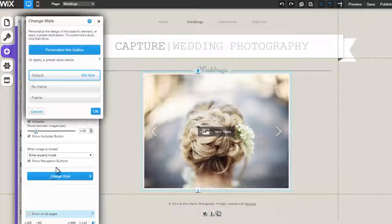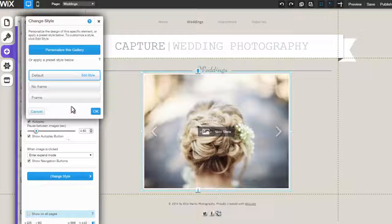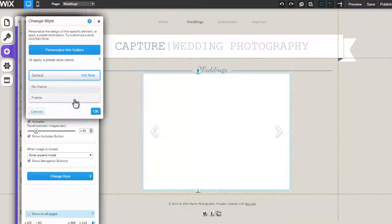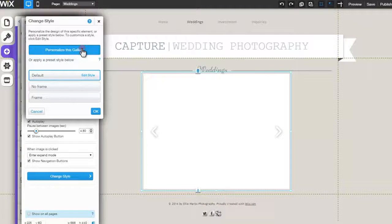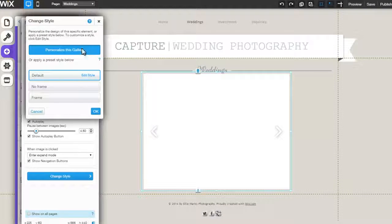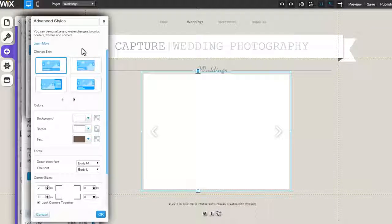Lastly, click Change Style to select from one of the gallery preset styles, or click Personalize as Gallery to access the Advanced Styles tab.